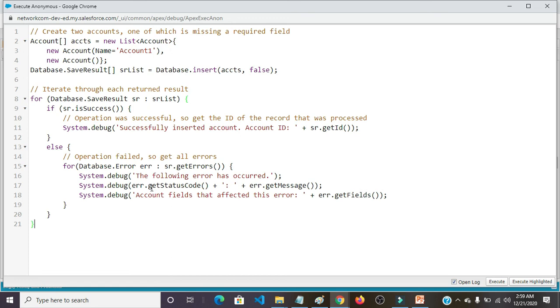System.debug err.getStatusCode() err.getMessage(). System.debug Account fields that affected this error err.getFields().